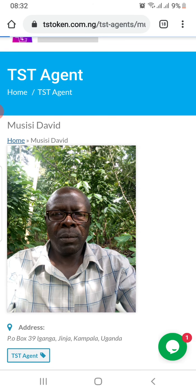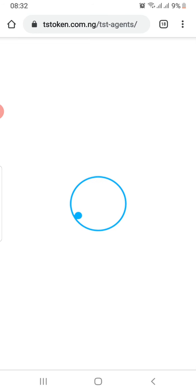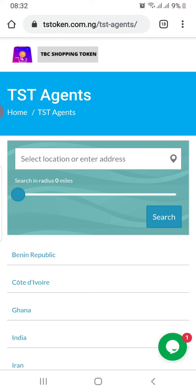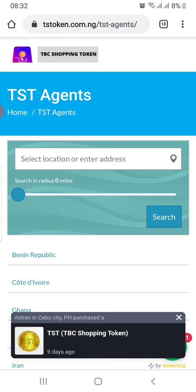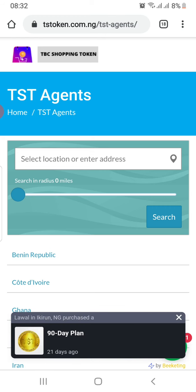This applies to every single TST agent. Right now we have about 53 agents in 14 different countries. By the time of the latest update, which is being done today, there will be about 57 agents in 15 different countries. These people serve as the dealers or distributors of TST within their locations.